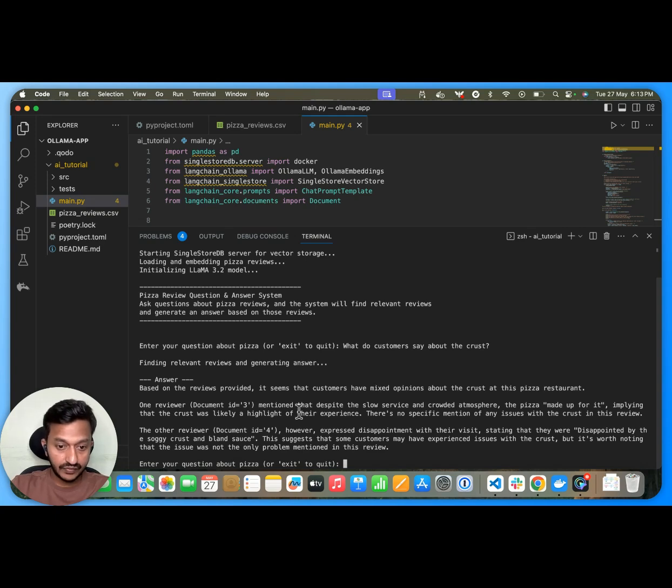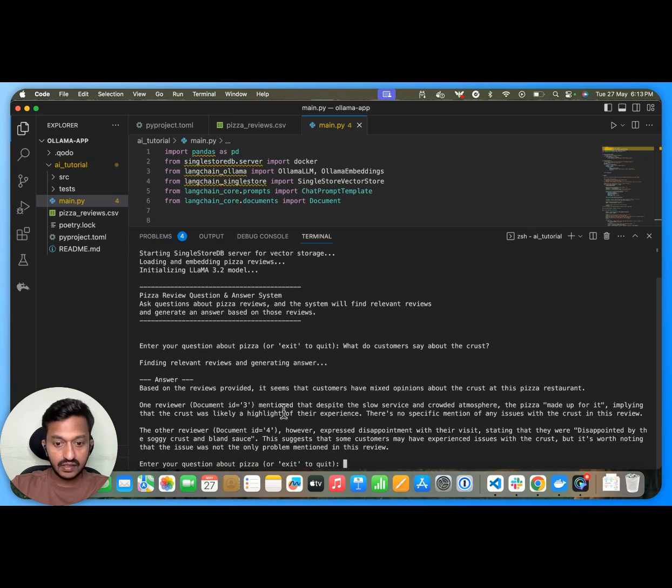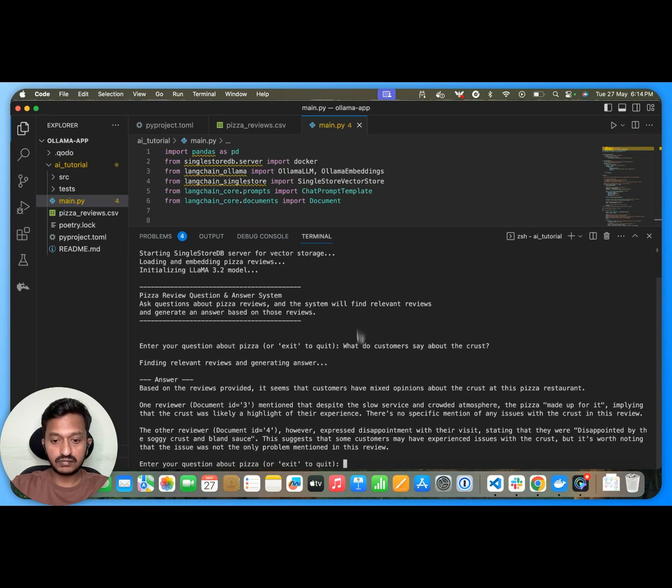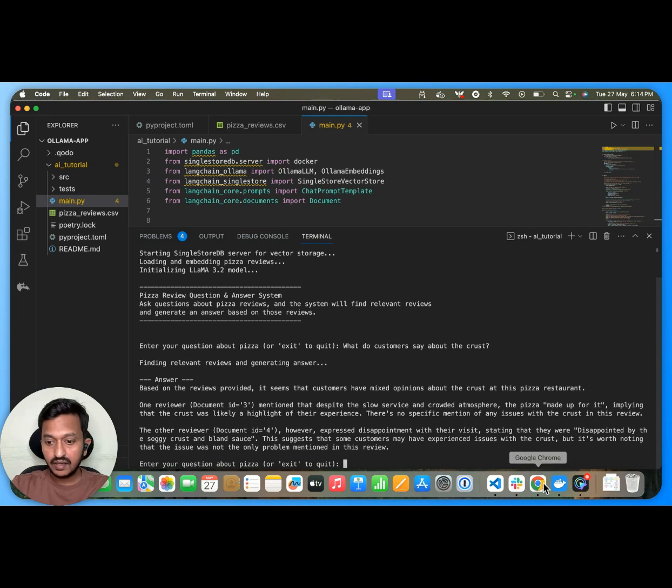One reviewer document ID free. So as you can see, it's a complete proper RAG local RAG AI agent.